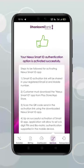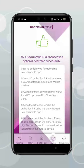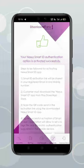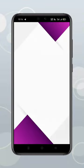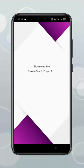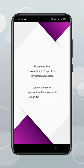Your Nexus SmartID Registration Updated Successfully. Download the Nexus SmartID App from Play Store or App Store. Upon successful registration, SmartID enabling link will be received as SMS and Email.